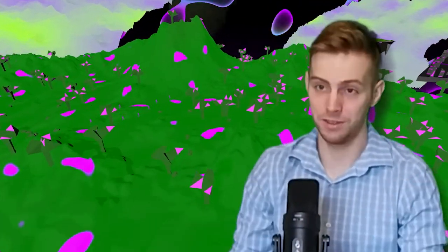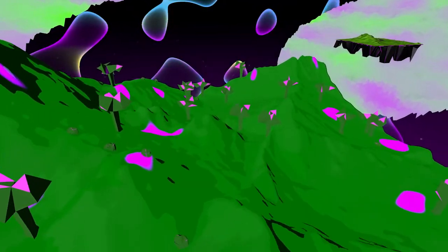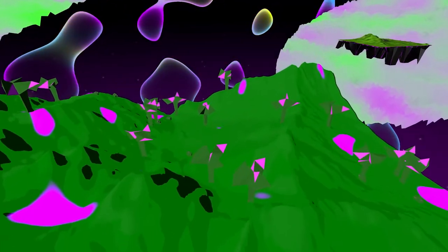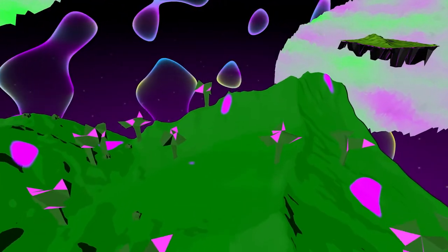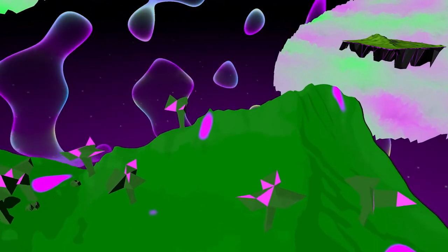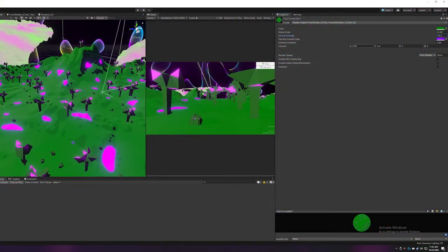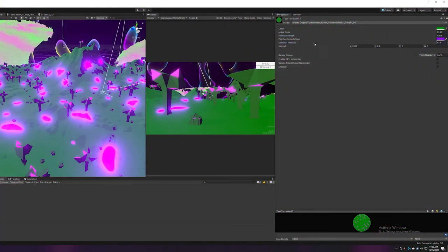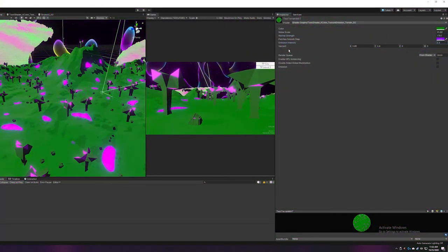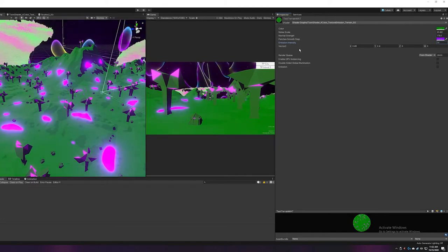I also made some changes to the general environment. Thank you guys for all the feedback - it was really great to get different perspectives on it. The biggest critique I got was that the ground was too bright and too green. So I desaturated it a bit and made it darker, and I think it looks better.